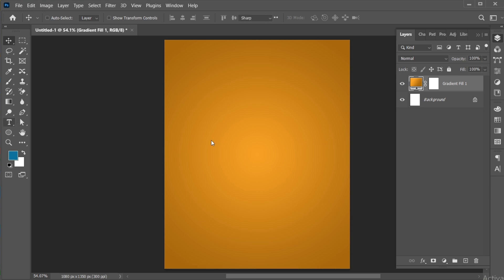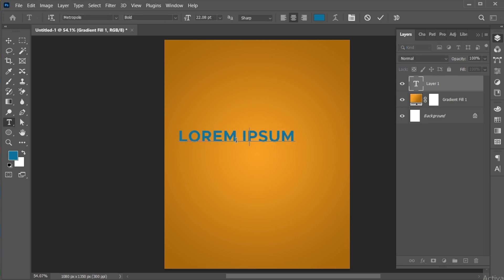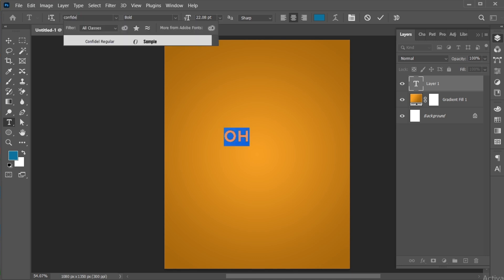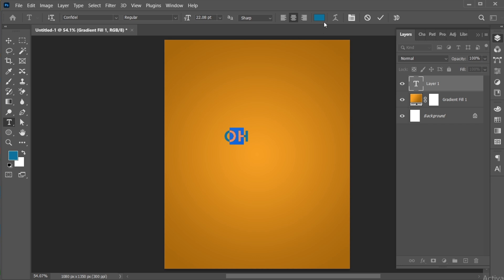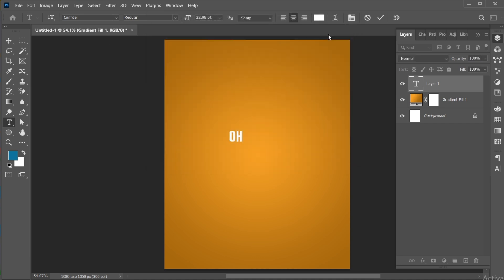Go to the Type Tool and type your text. Select the text to change its font — I am using Confidel Font. And apply the white color to it.